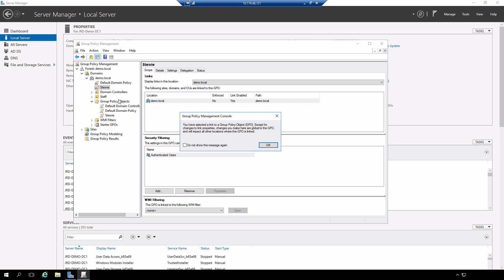Once I selected on the link, there is a pop-up that comes up that specifies that I did click a link and not actually the group policy object itself. I'm going to say don't show this again because I don't want to be bothered with that pop-up every time.